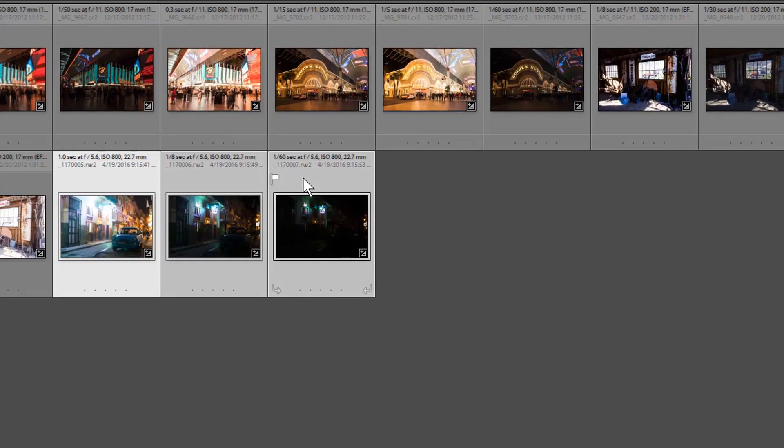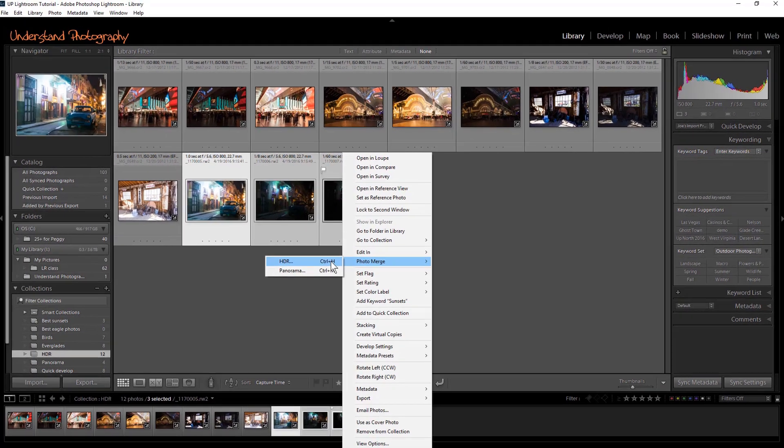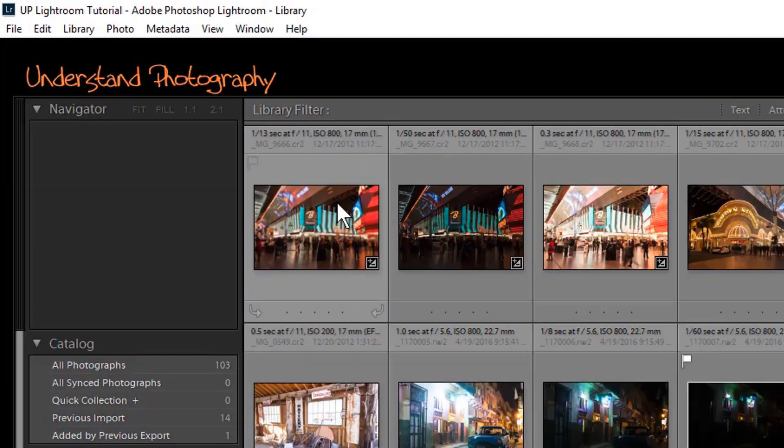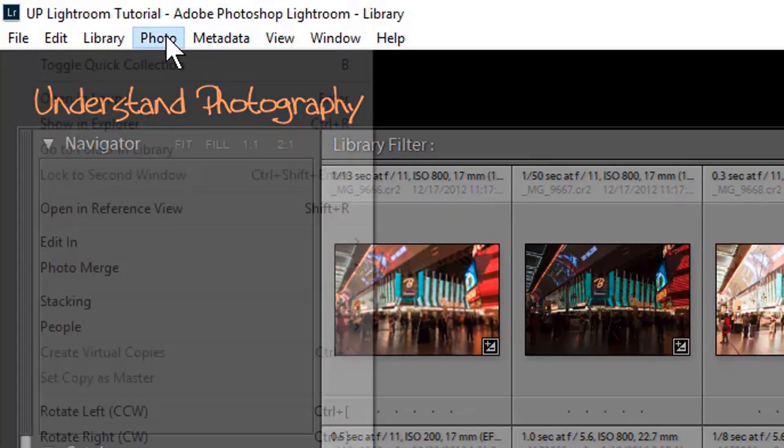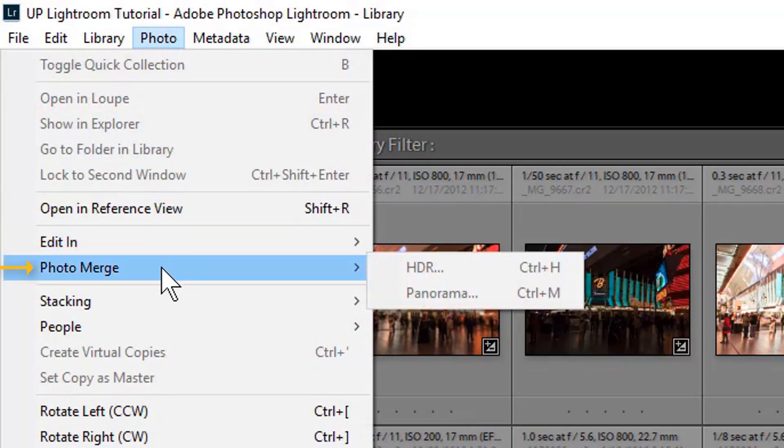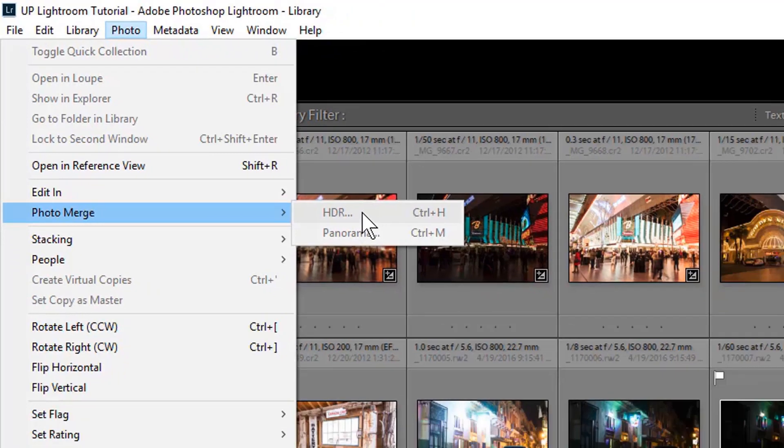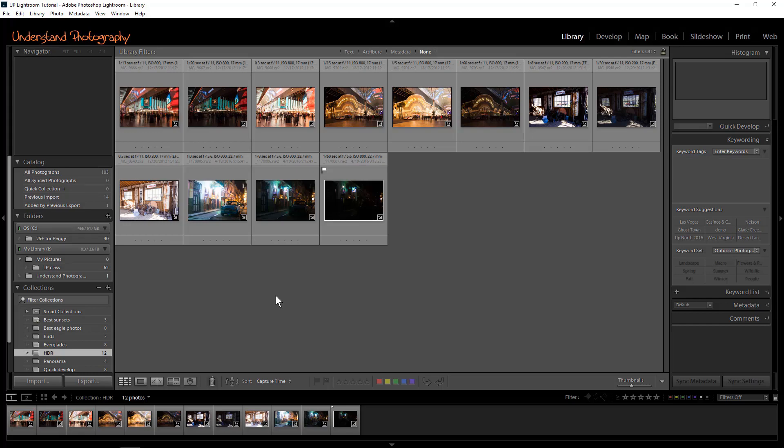Then right-click inside one of the images and select Photo Merge HDR. You can also access the window by clicking on the Photo tab and selecting Photo Merge HDR, or by just using the shortcut Control on a PC, Command on a Mac, hold down that key, and press the letter H.